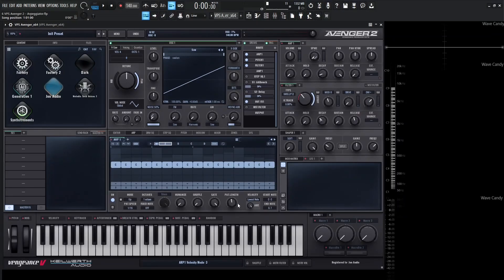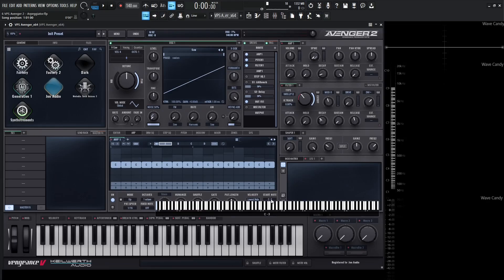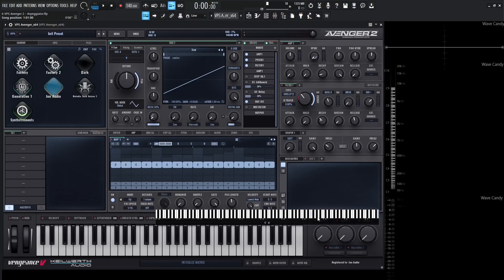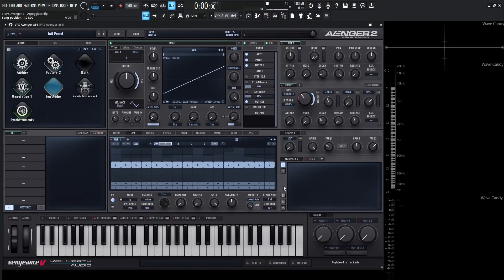To the right of the velocity section we have our Start and End Note — basically where we want our ARP to start and where we want it to end. We can select a range from our keyboard for where the ARP starts, and go to End Note for where it ends. It's basically a way to confine our ARP to a certain area of the keyboard.